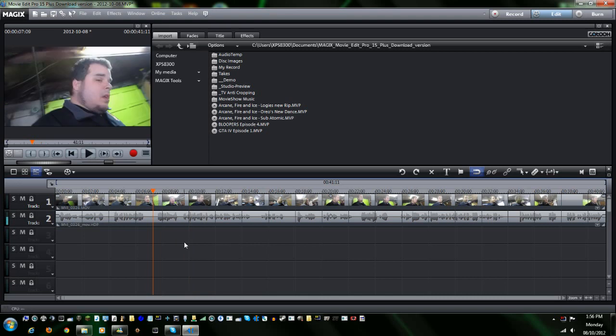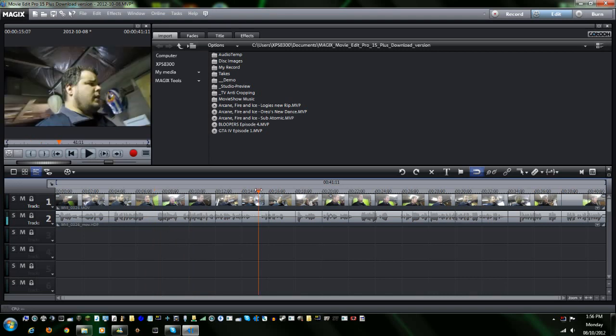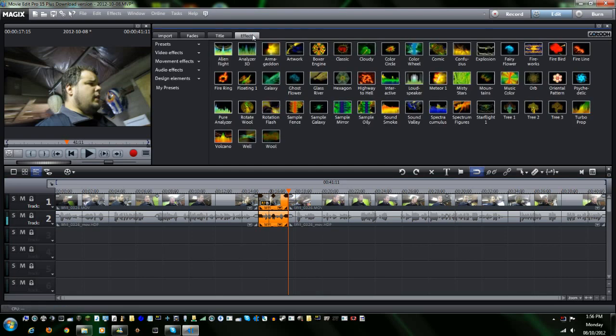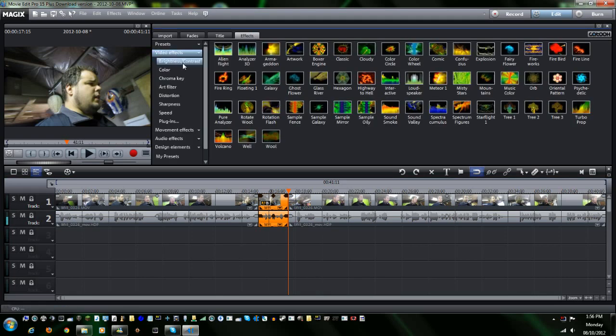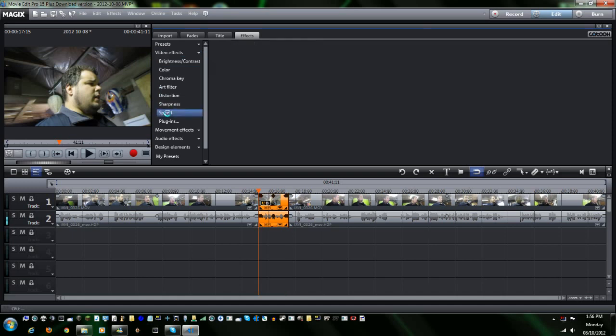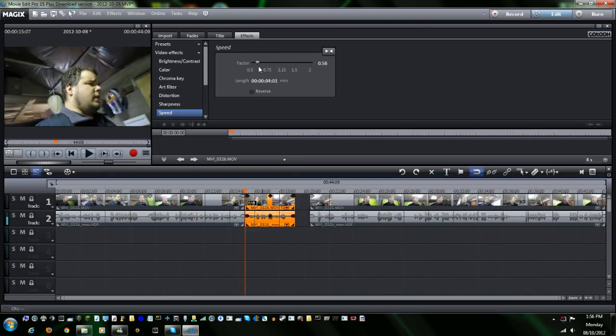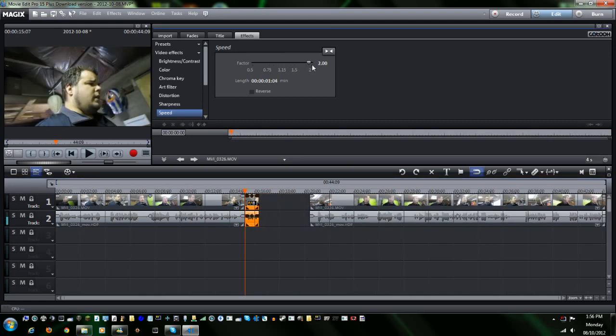So let's say you want to take, I don't know, we'll take this clip right here. Now let's say you want to speed it up. It's really easy to do with MAGIX's. Go up here to Effects, and then under Video Effects, you go down to Speed. Then from Speed, all you do is you drag it down if you want to make it slower, or you drag it up if you want to make it faster.